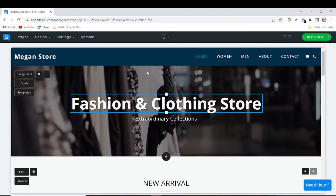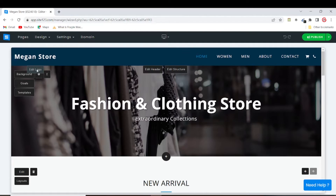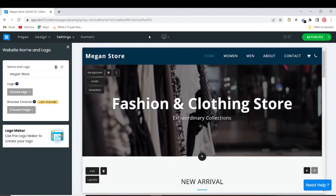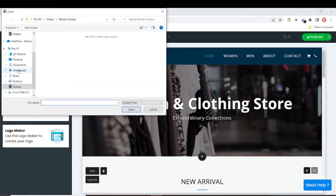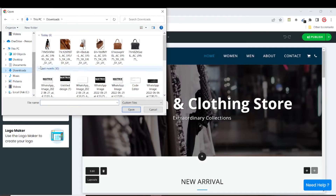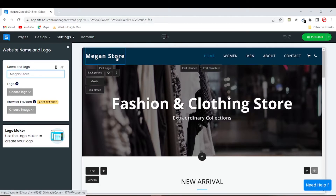The first thing you want to do — if you have a website logo — is come up here and click on 'Edit Logo'. If you have a logo on your PC or Mac, click on 'Choose Logo' then click 'Upload'. I don't have a logo for this website, so you can just leave the name of your website as the logo, which makes sense too.